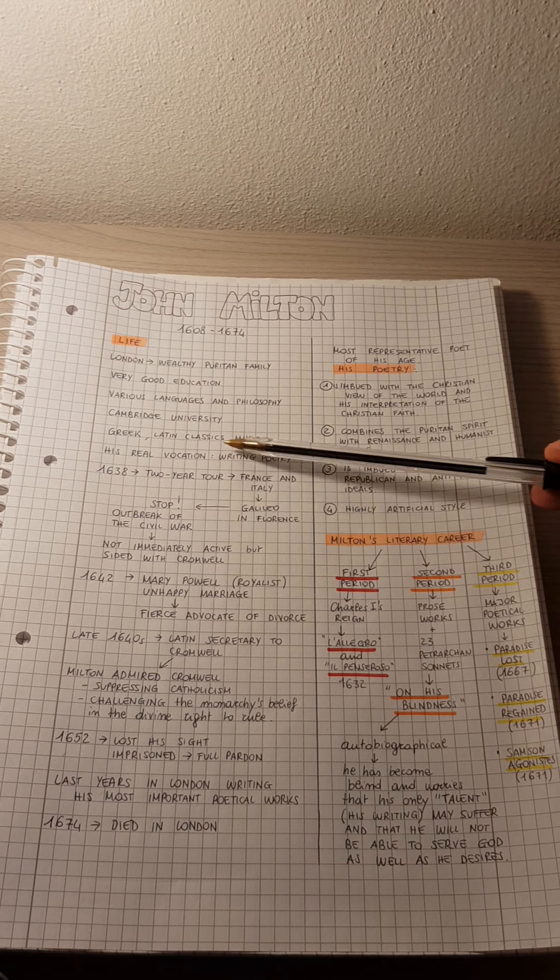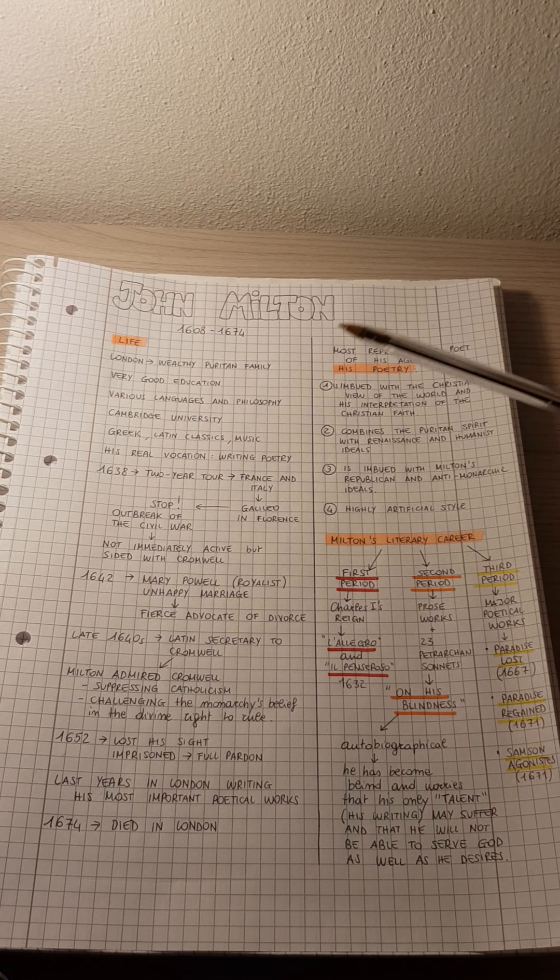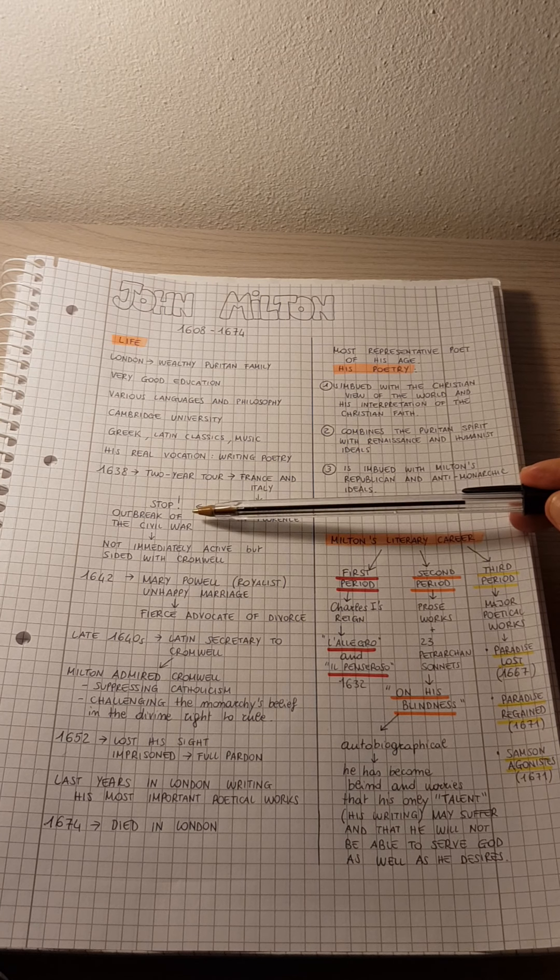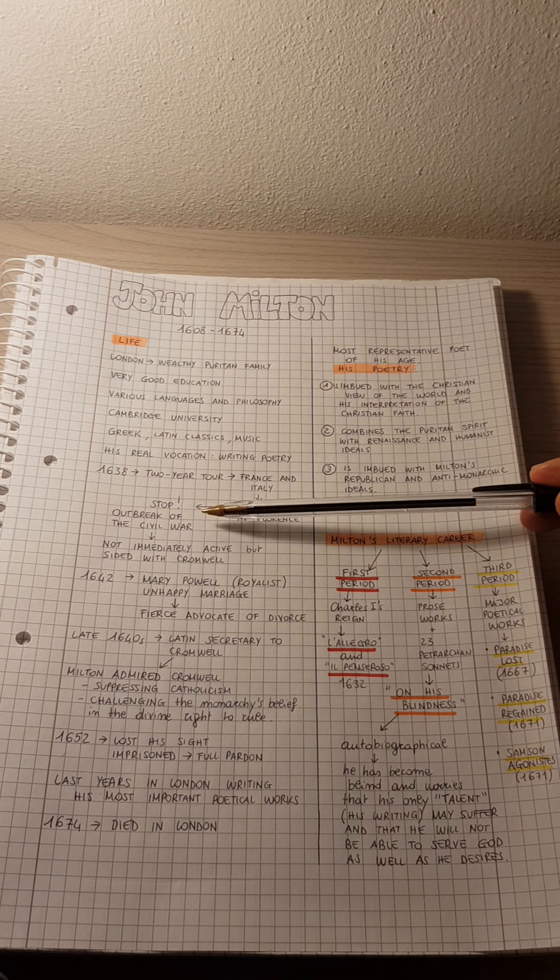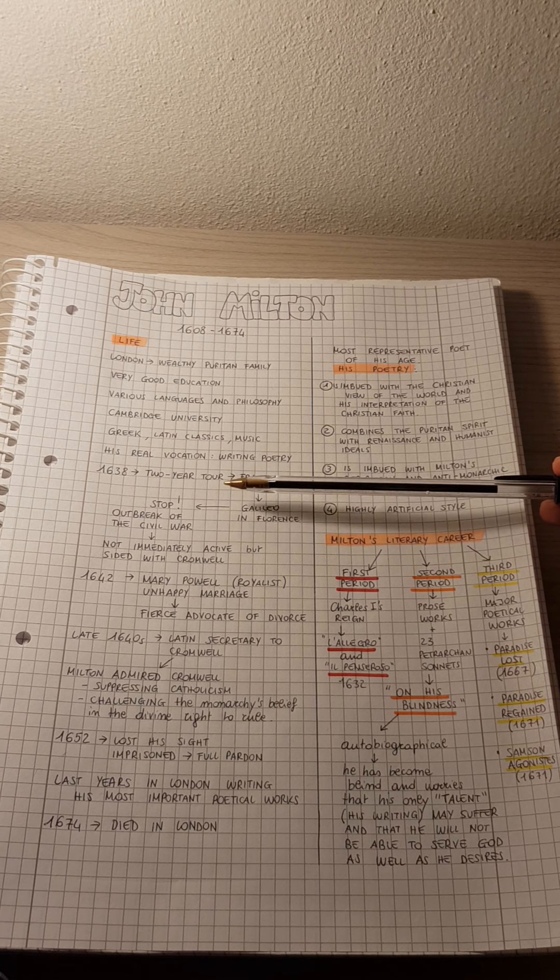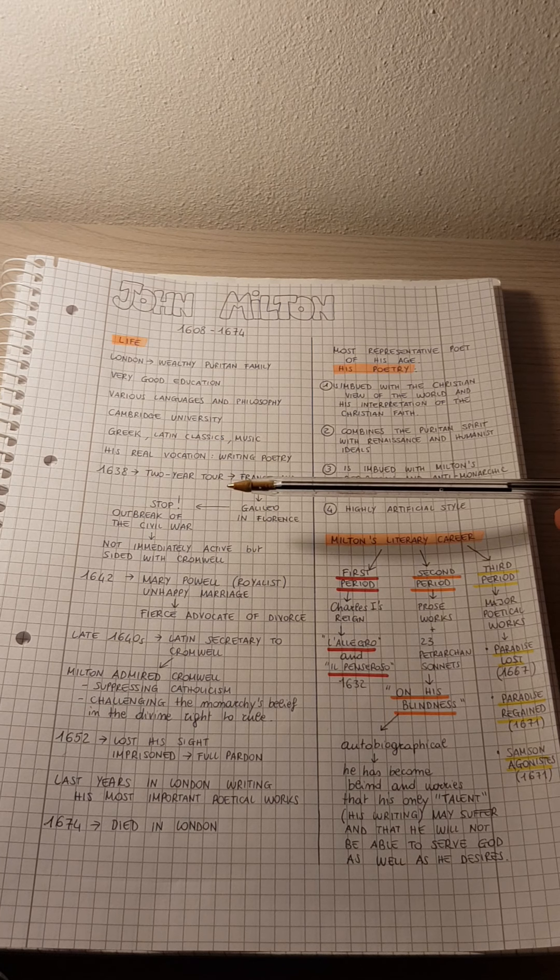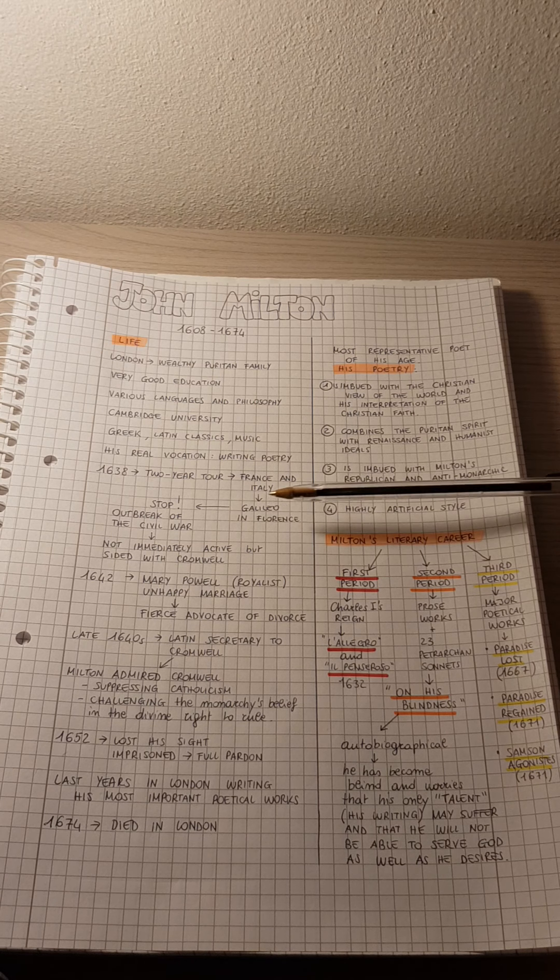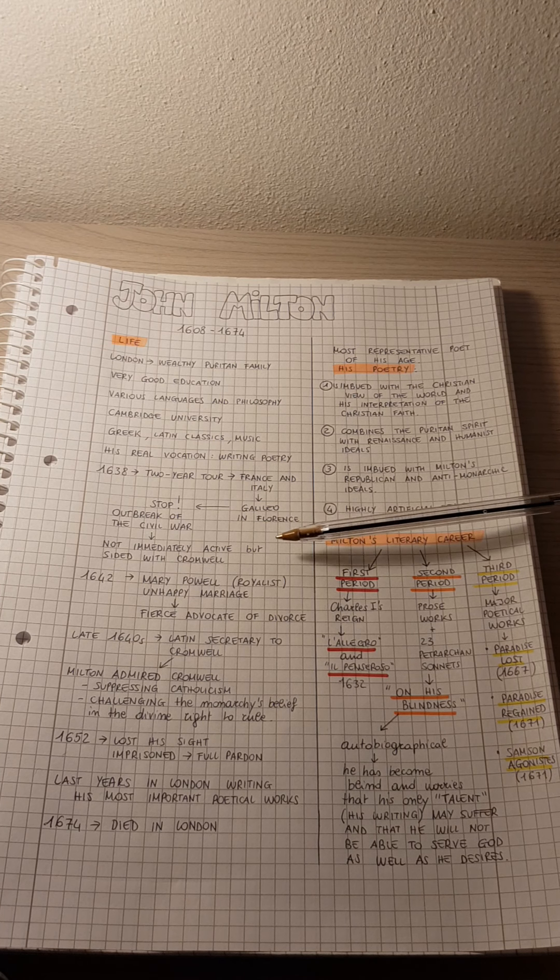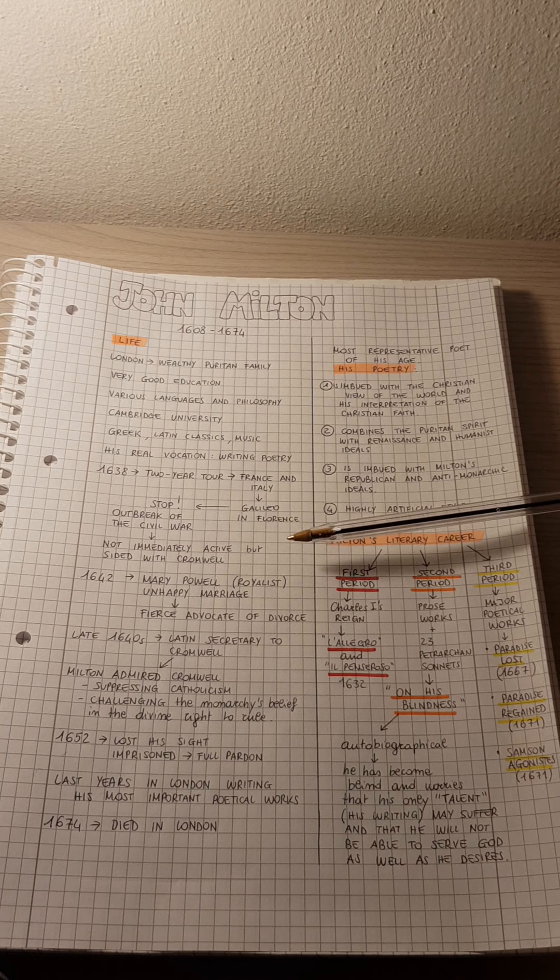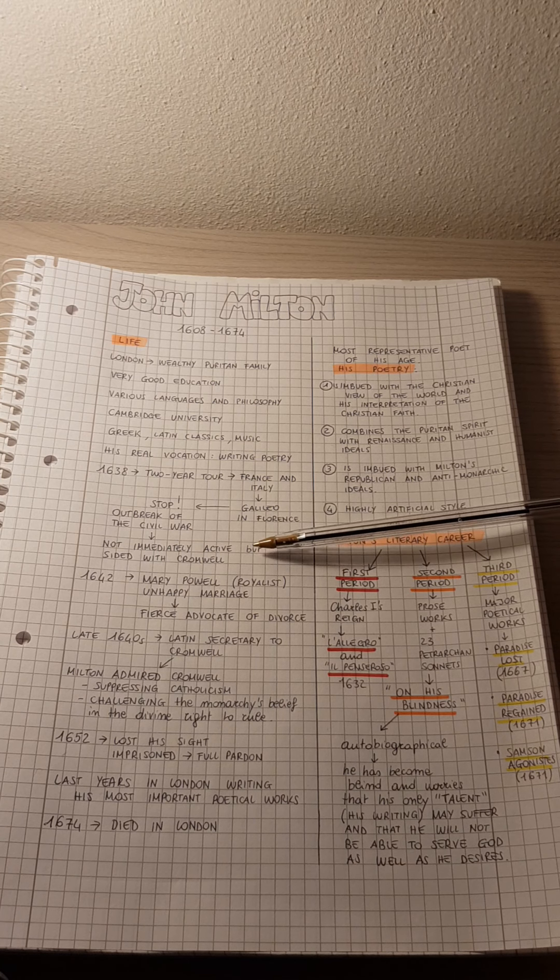However, this two-year tour had to stop because of the outbreak of the Civil War in England. So Milton went back to England, but he did not immediately take an active part in the political life of the country, although he sided with Cromwell.